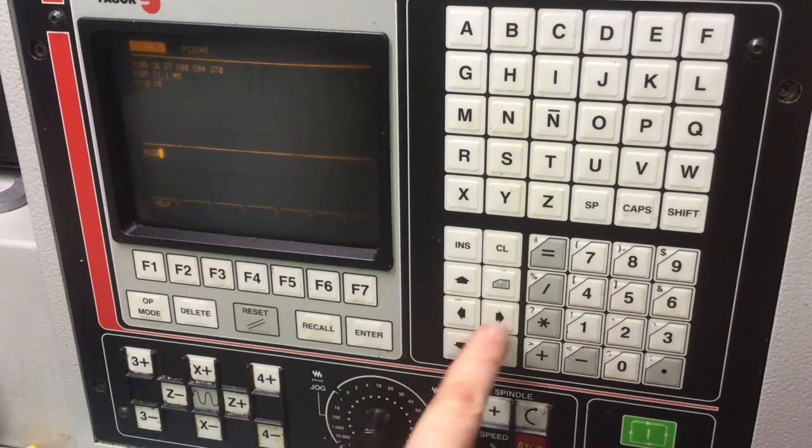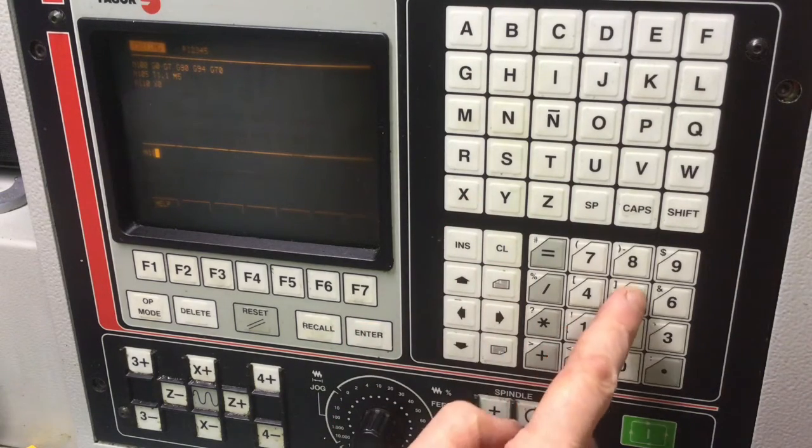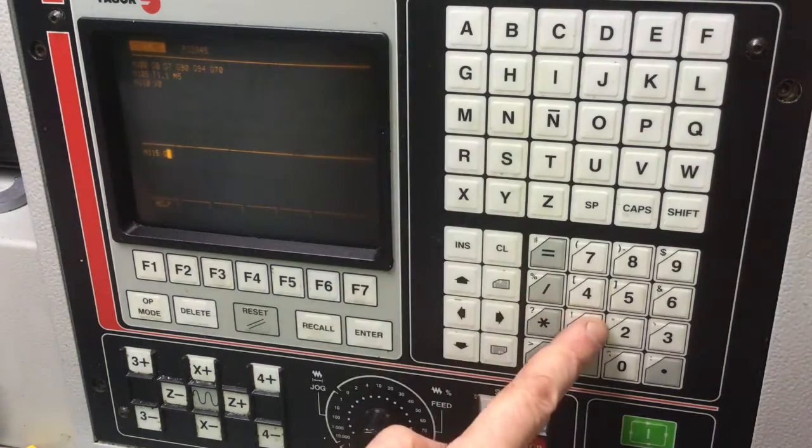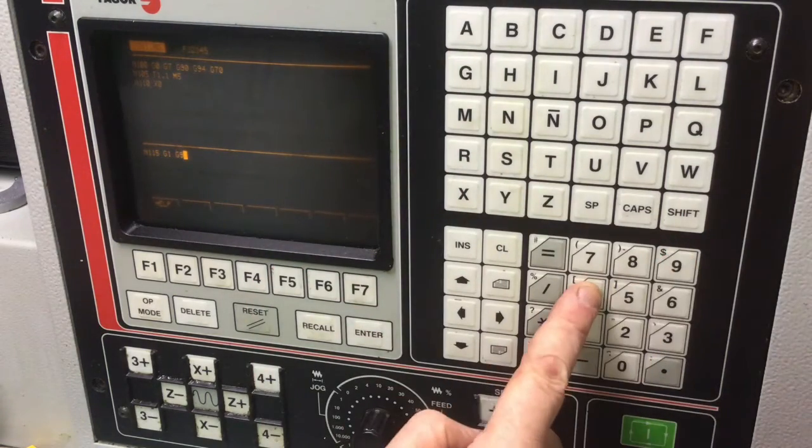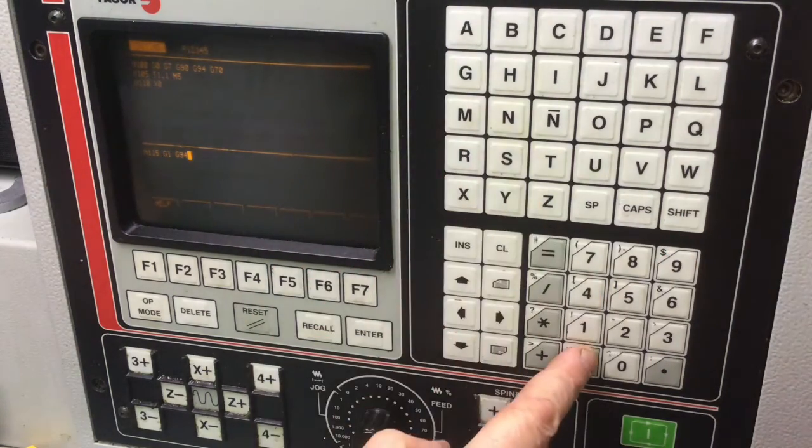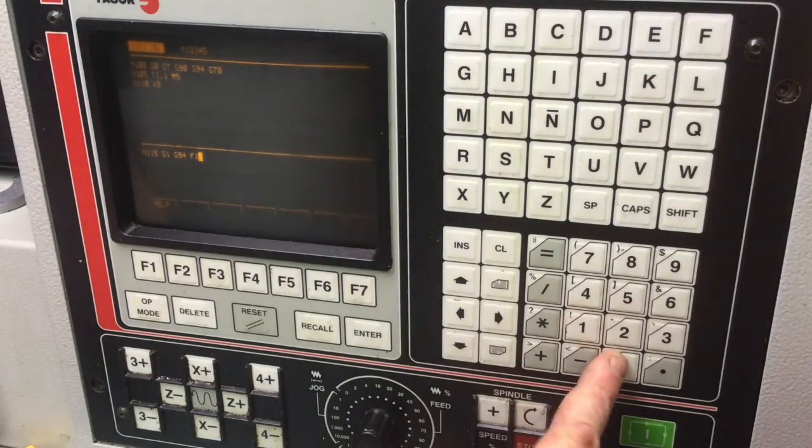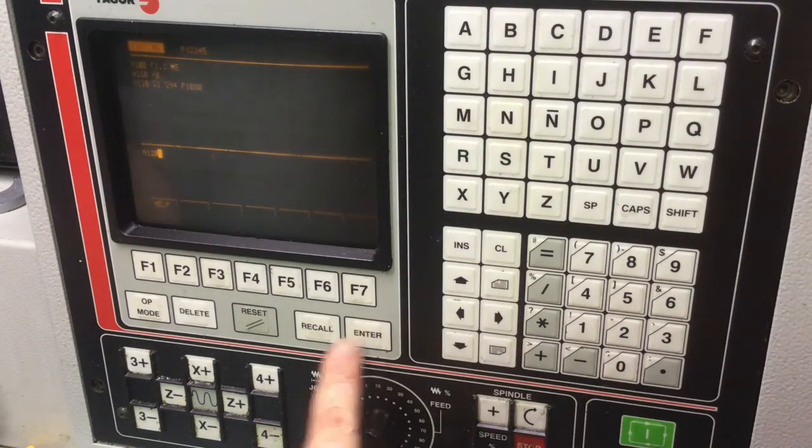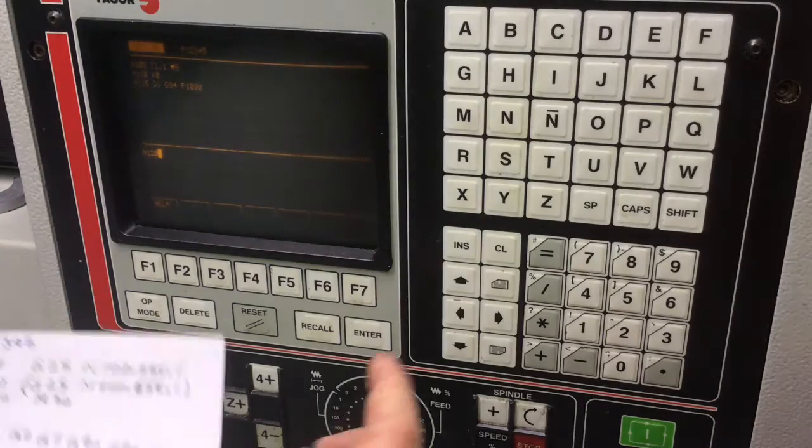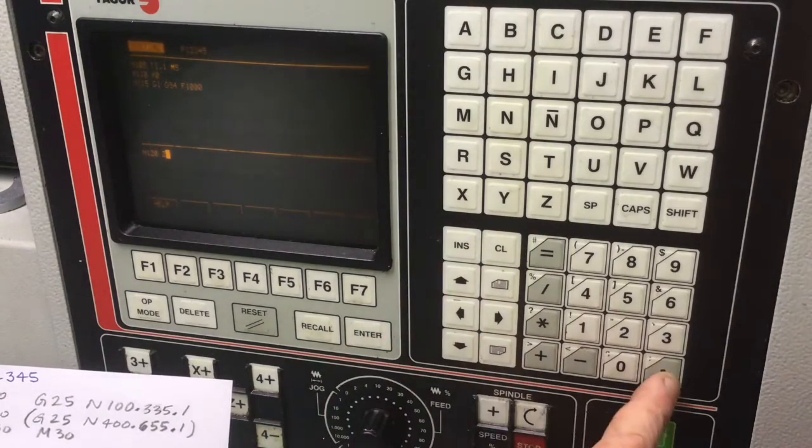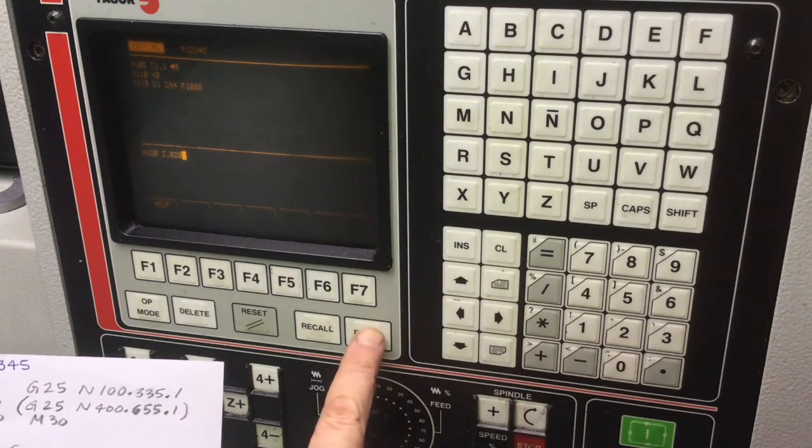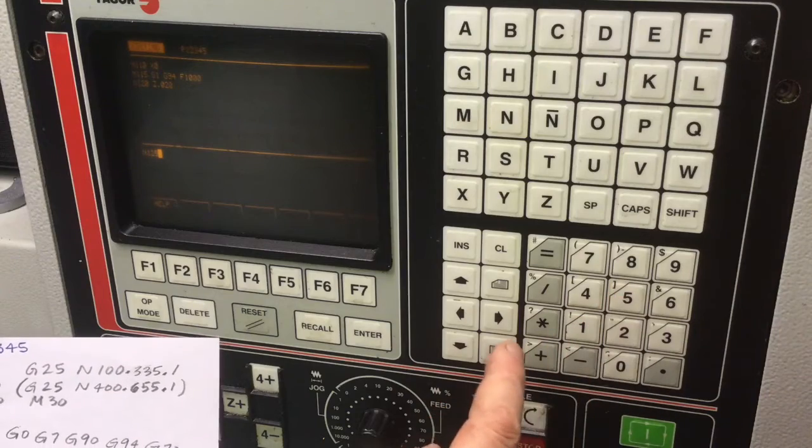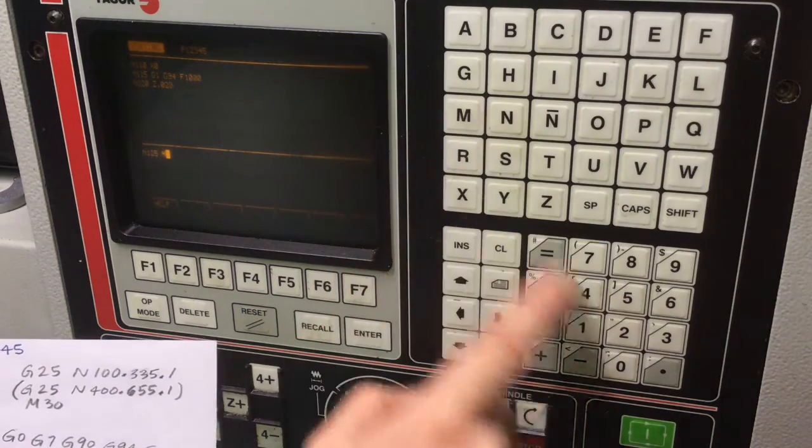Enter. Again, 115, G1, G94, F1000. Enter. Line 120, Z.020. Enter. Line 125, M0.